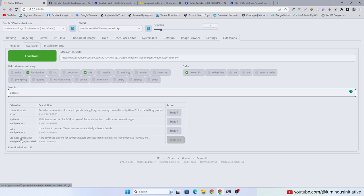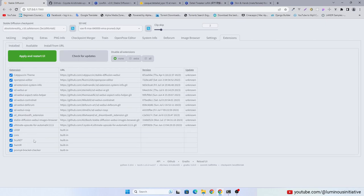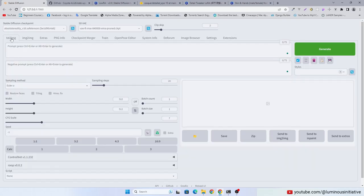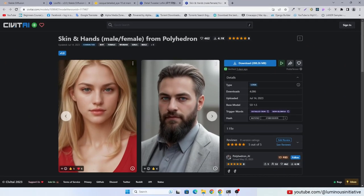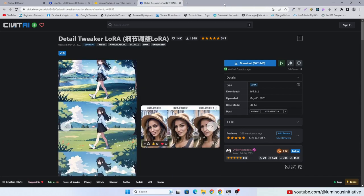Install it, then apply and restart UI. We will use some LoRa today. You can download these LoRa from the links in the description.